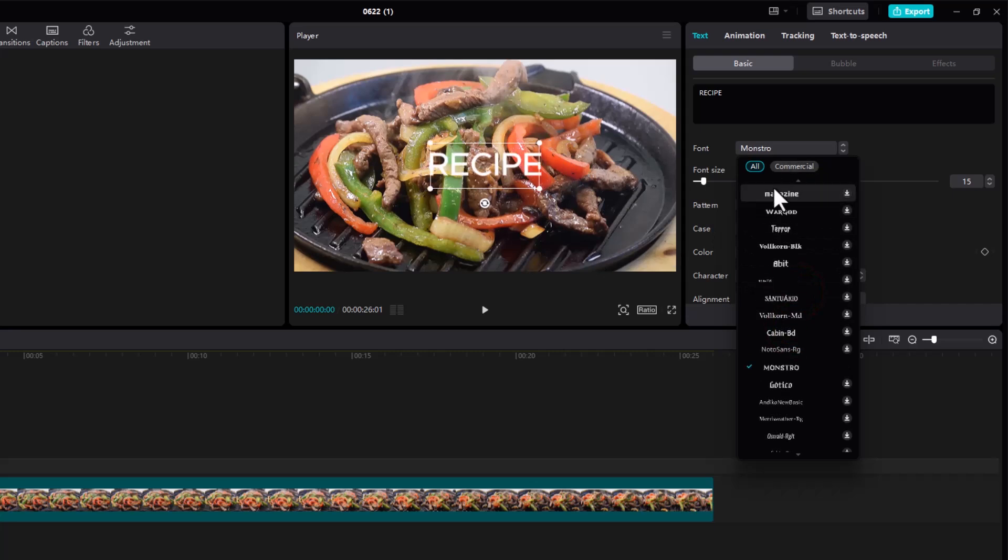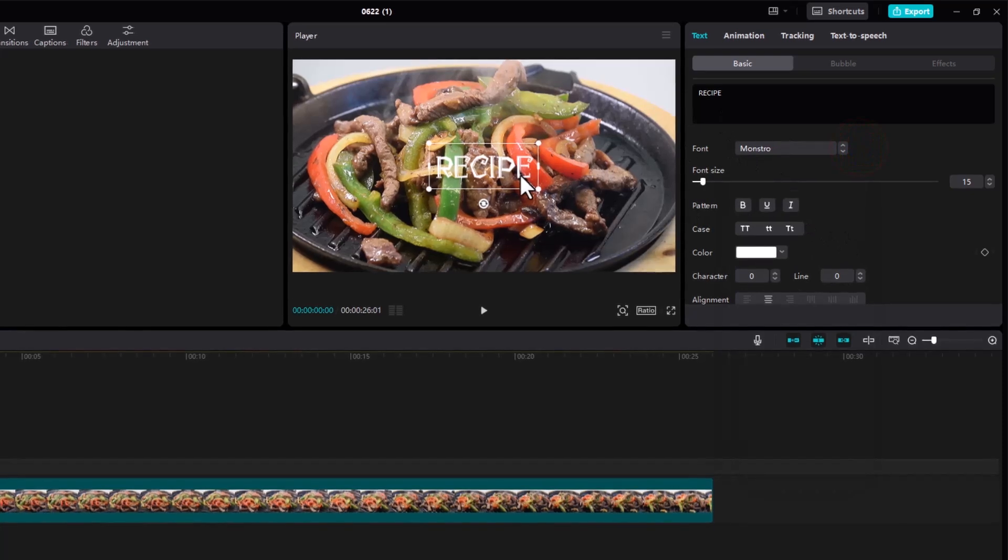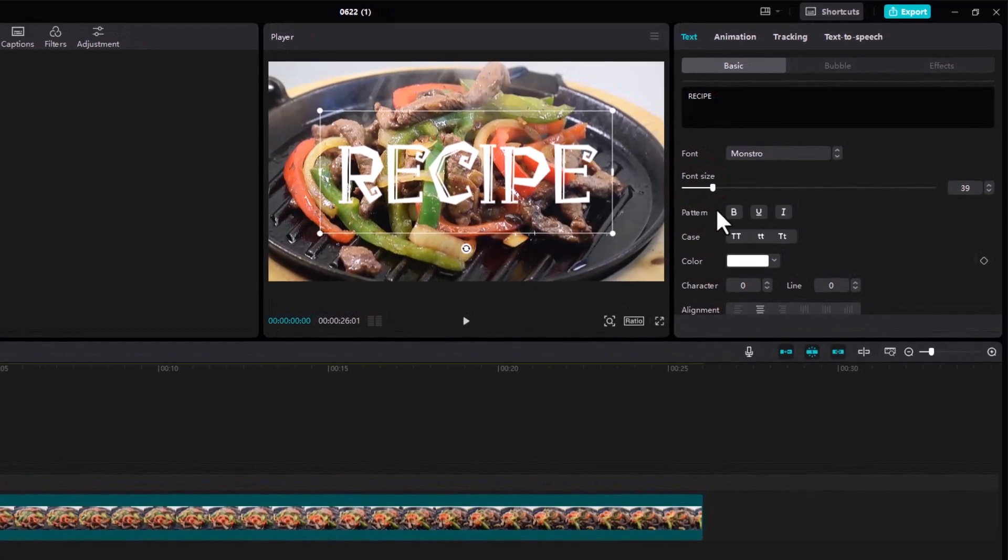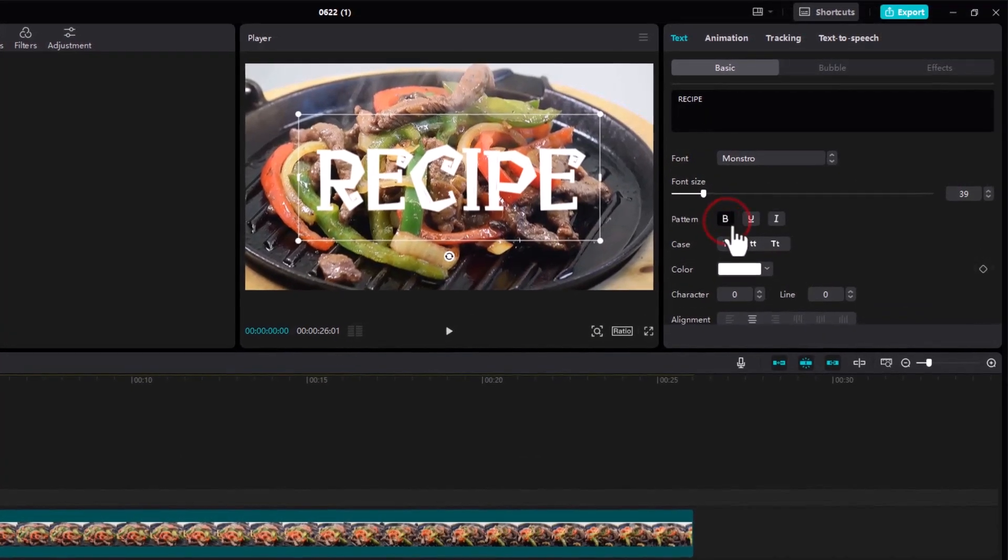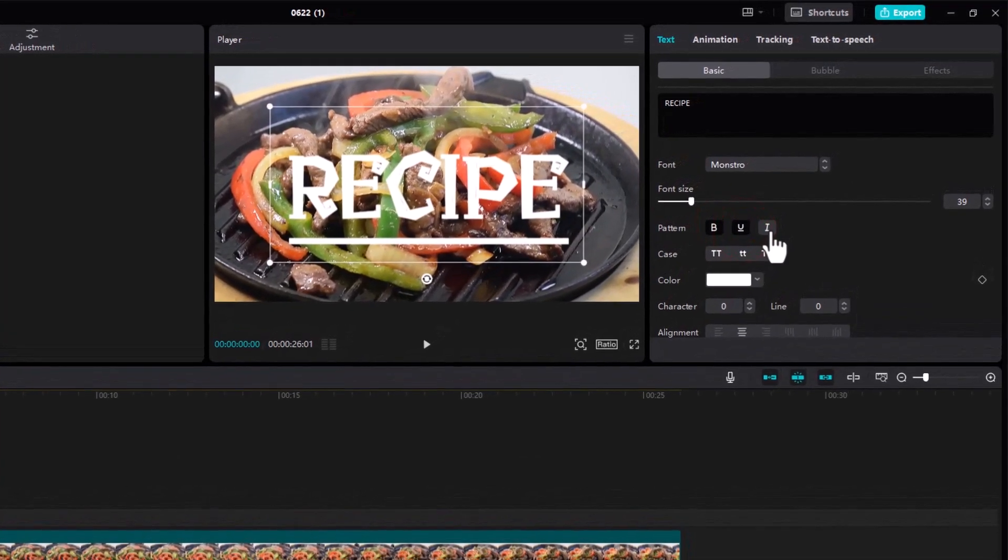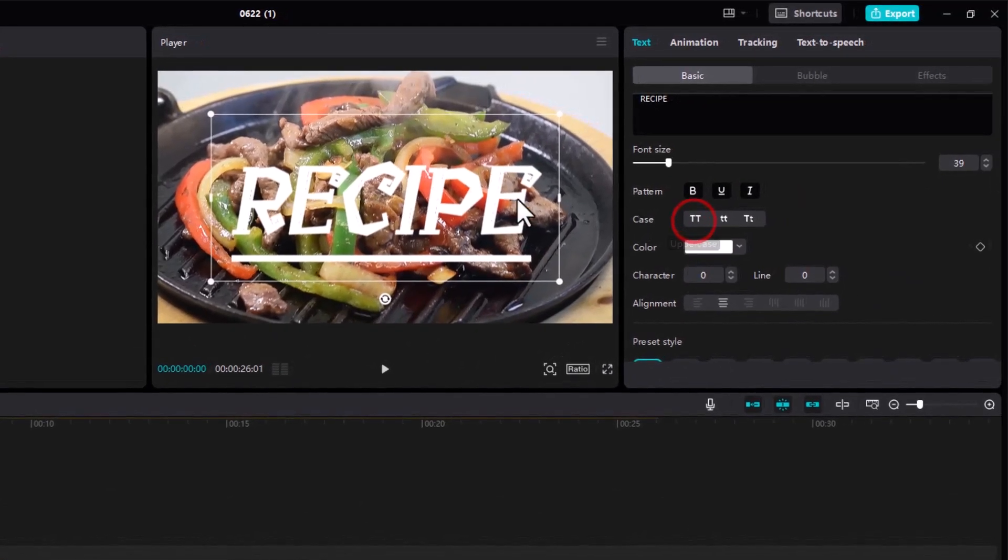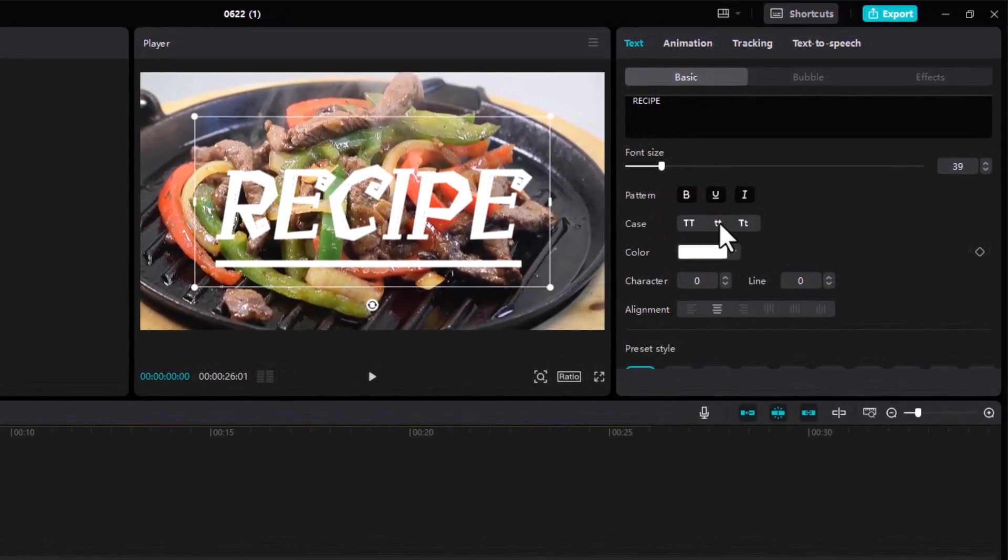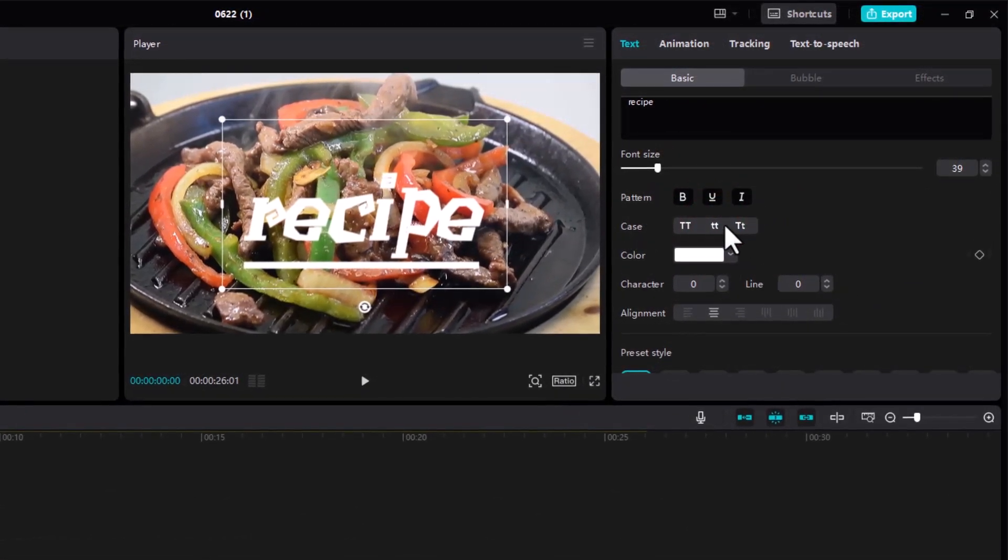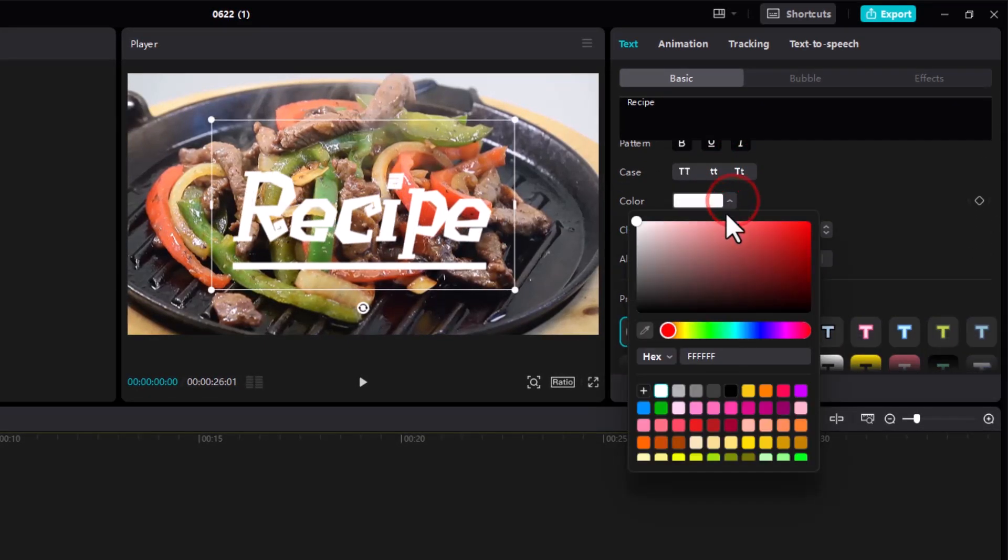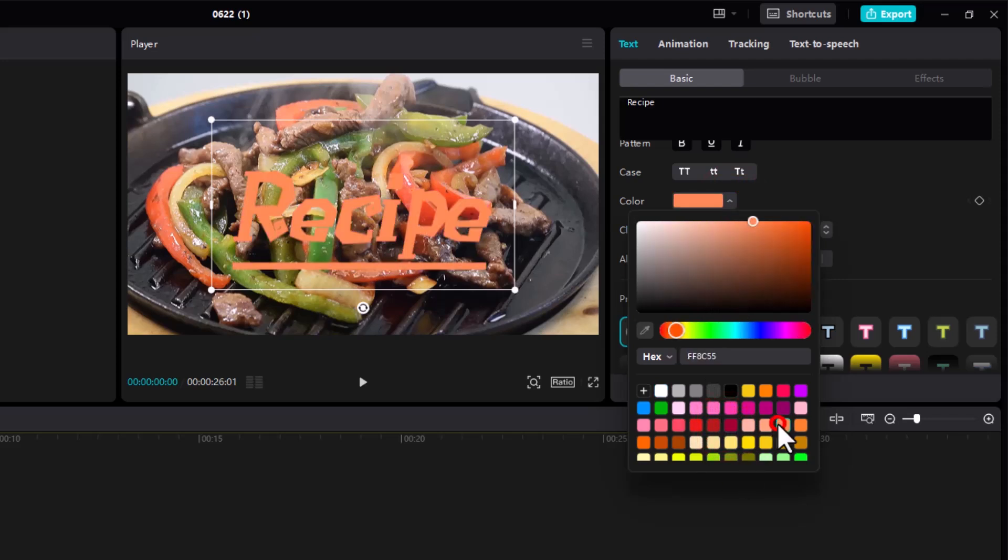We're just going through the options we have. You can change the font size, you can choose to make it bold, underline it, or italicize it. You have those options. You can change the case, so currently it's in the upper case, you can have it in lower case or in title case. You can change the color from over here.